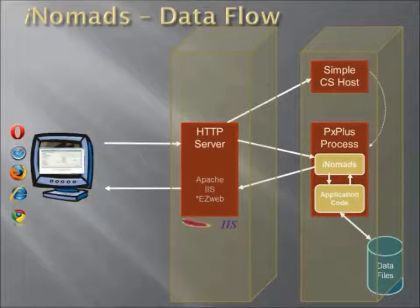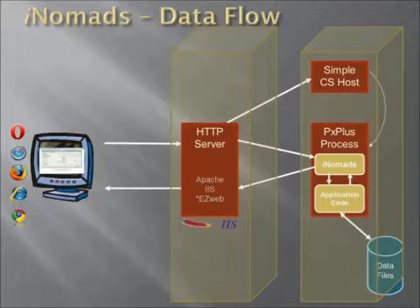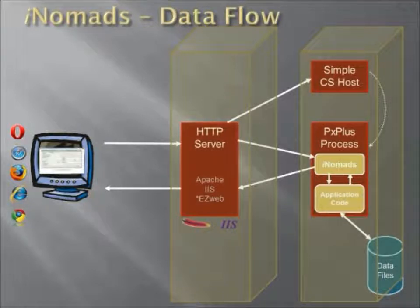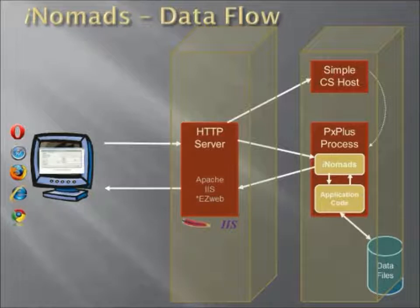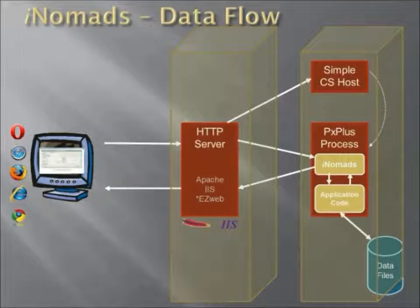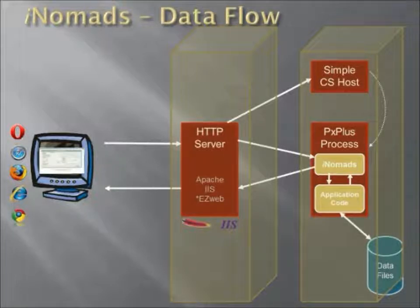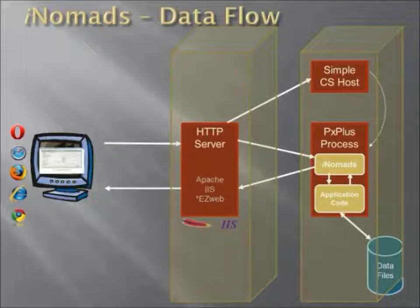So now when the request is received by the HTTP server, it sends the request off to the simple CS host process on the other machine, which in turn launches the process on the other machine, and the two machines talk to each other. Again, keeping segregation from the web server and the data files and the application code.